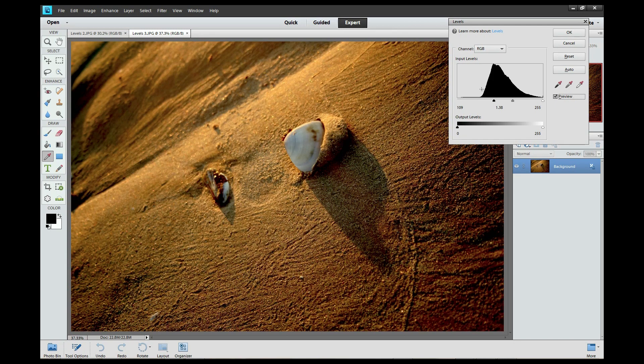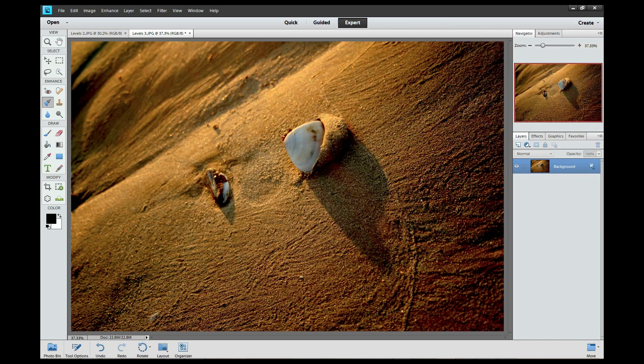Now you can just ask yourself which one do you really want to print — this one or this one? And I'm sure your answer will be this image. Okay, now when I'm done with this, I'm just going to go to OK here and that image is done. Now a few minutes ago I told you about the Navigator here, and I forgot to show you what it does.